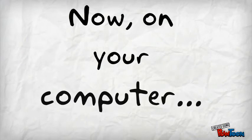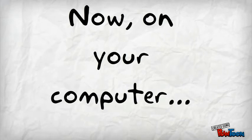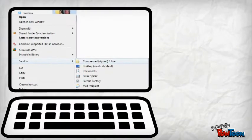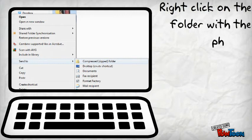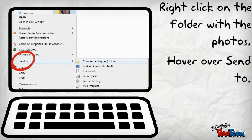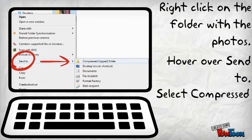Now, on your computer, you will need to right-click on the folder that contains all the photos. Hover over Send To and select Compressed Zipped Folder.